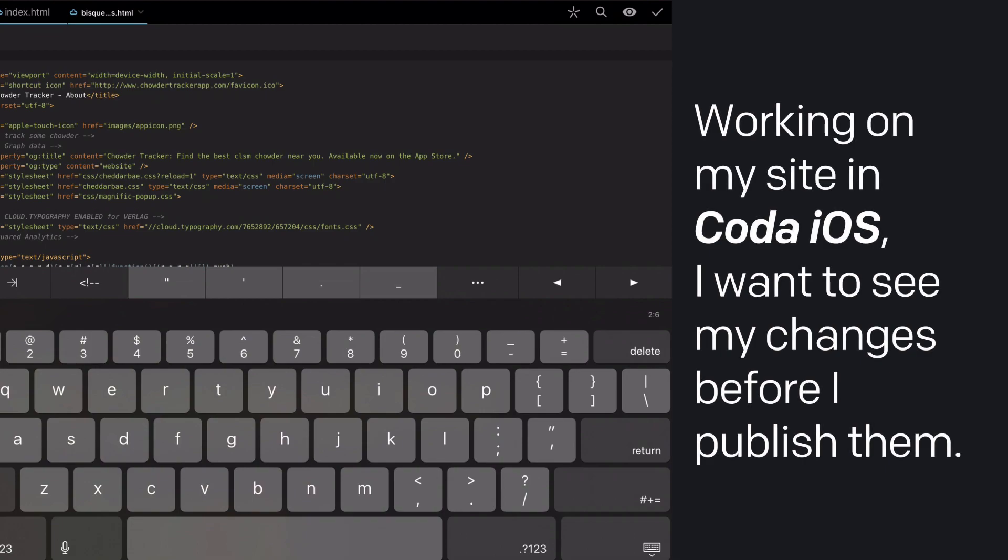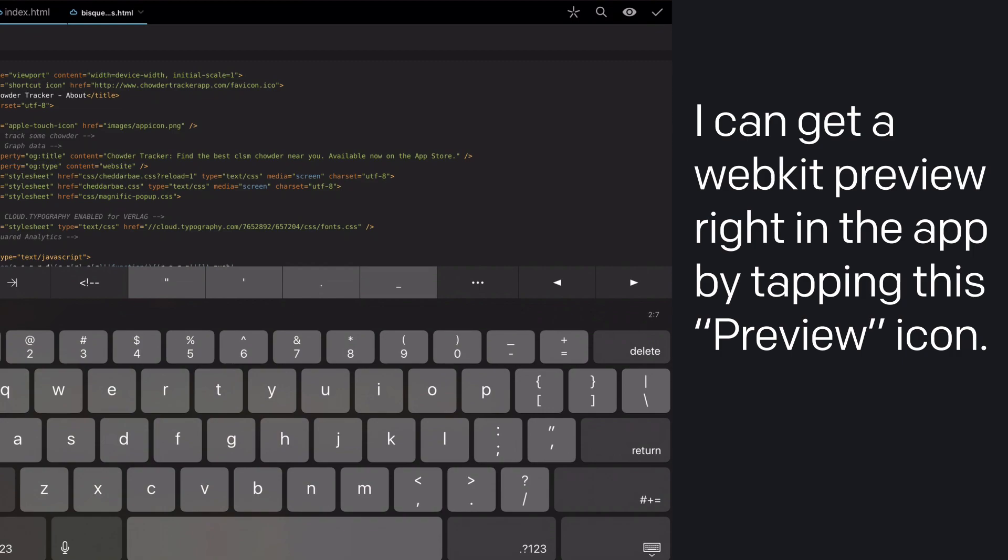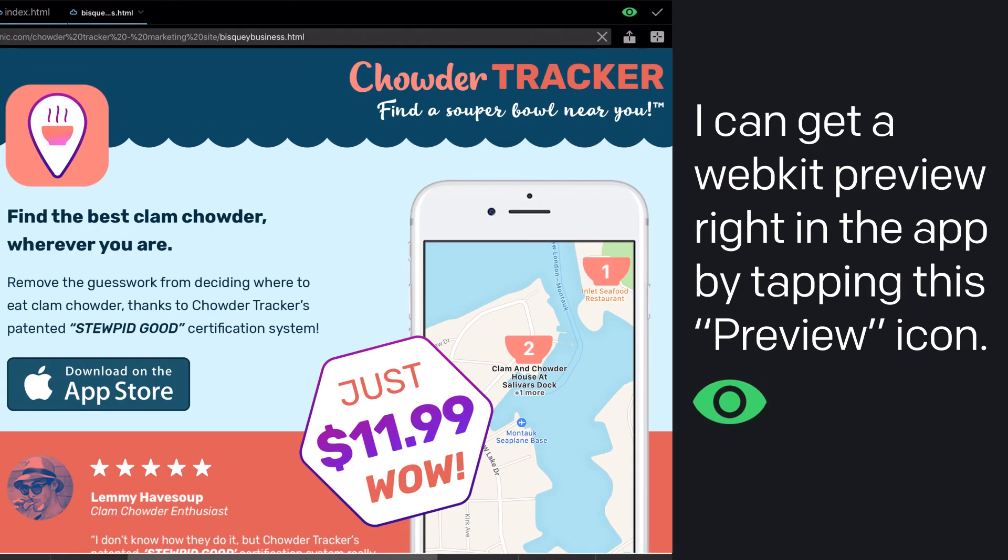I'm working on my site in Coda iOS and I want to see how my changes will look before I publish them. I can get a WebKit preview right in the app by tapping this eyeball preview icon.